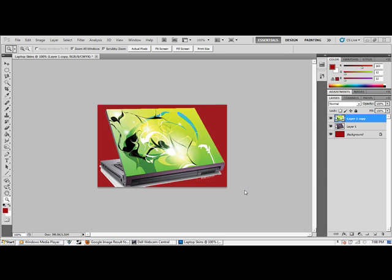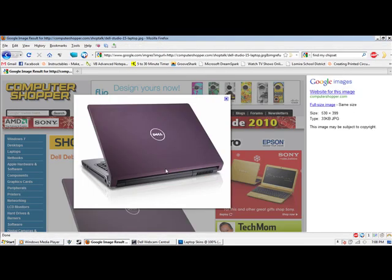Basically all you'll need is a picture of the laptop off the internet and Adobe Photoshop. It's not that hard to do and you will learn how to use the vanishing tool, or vanishing point filter.